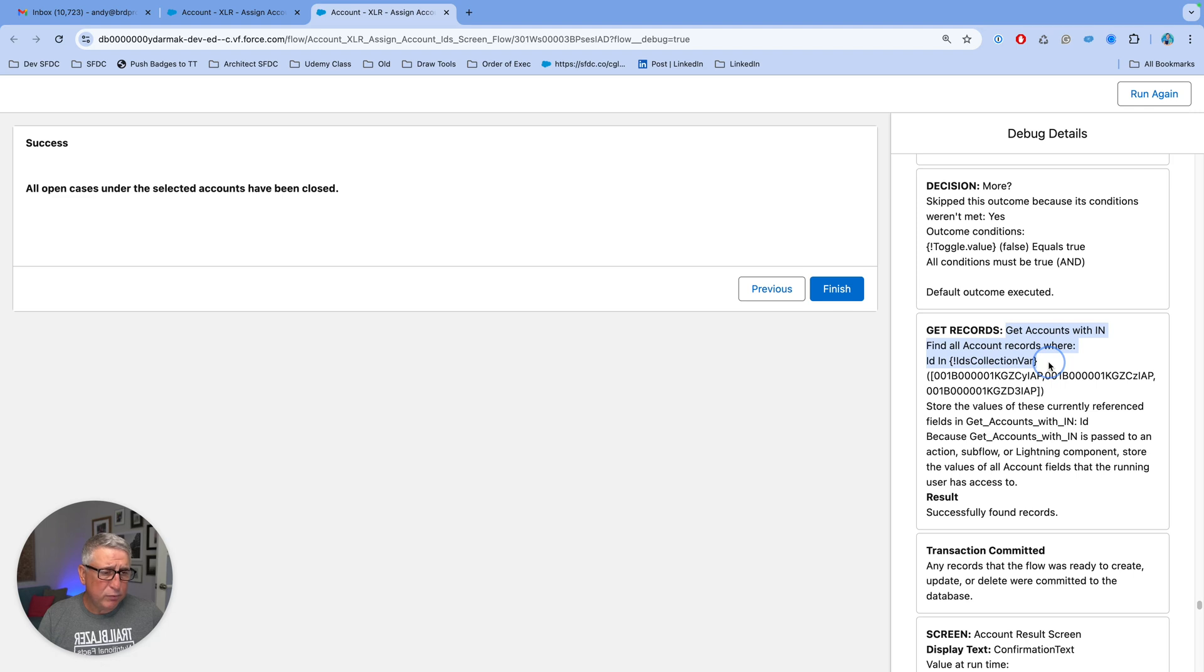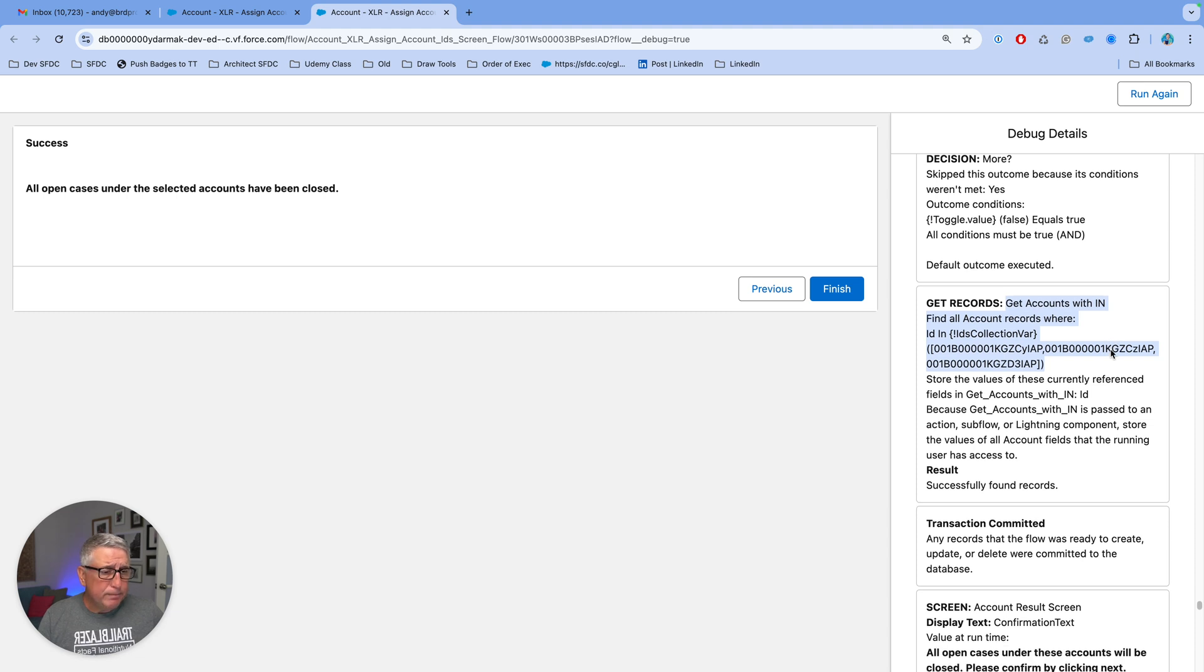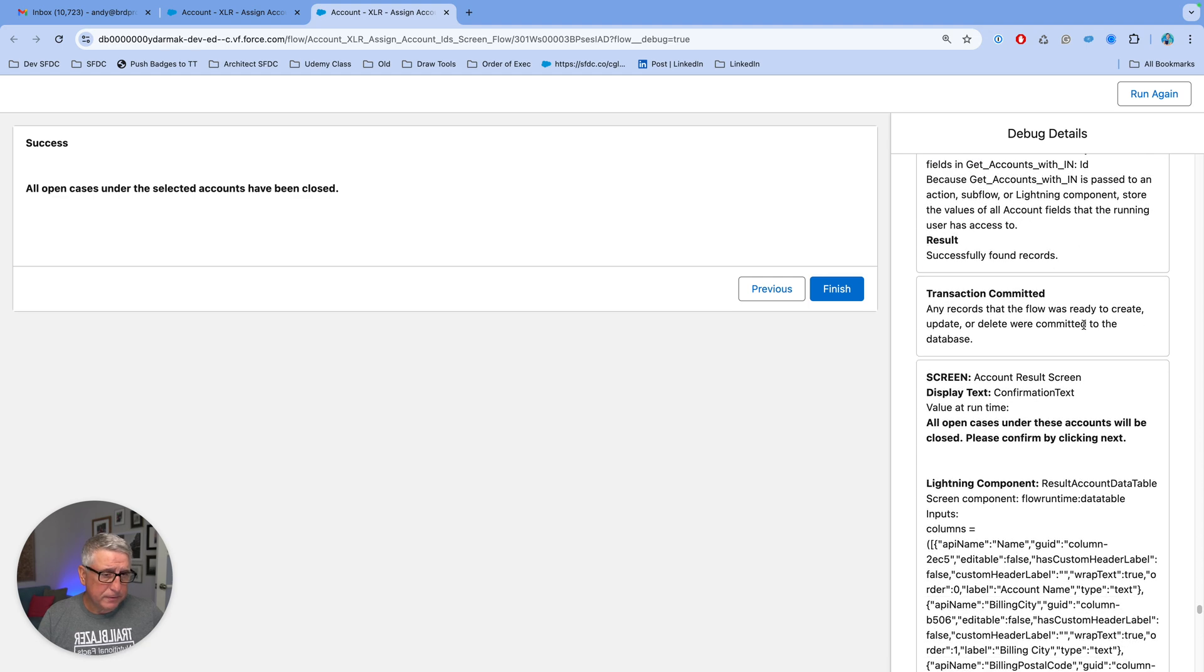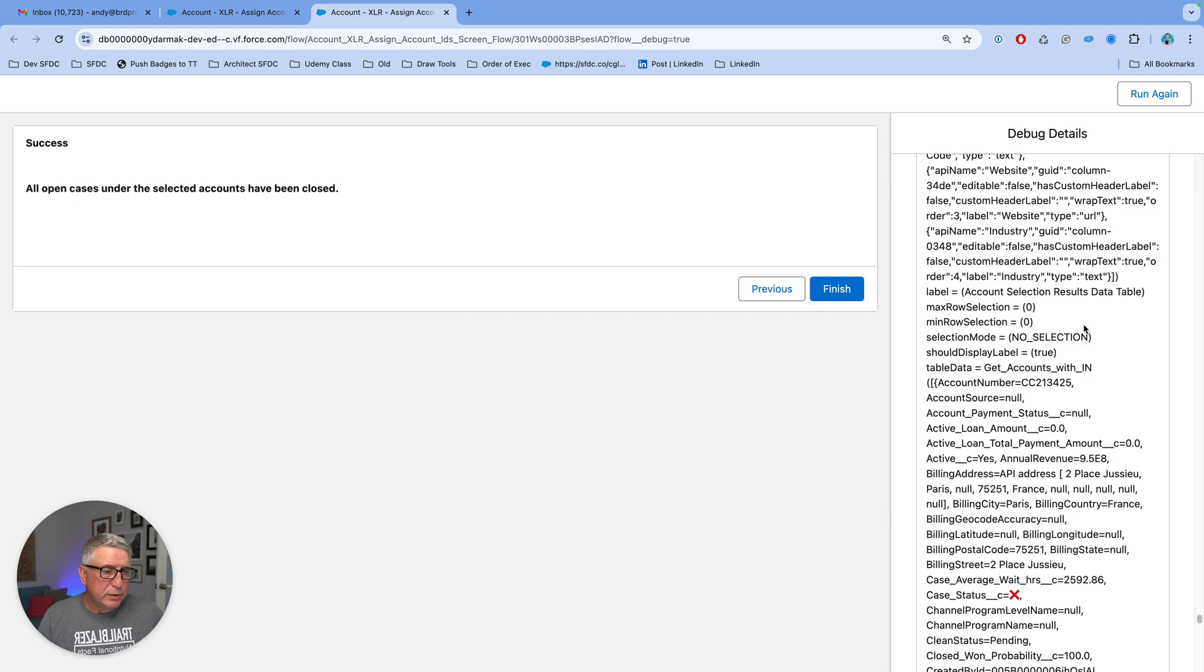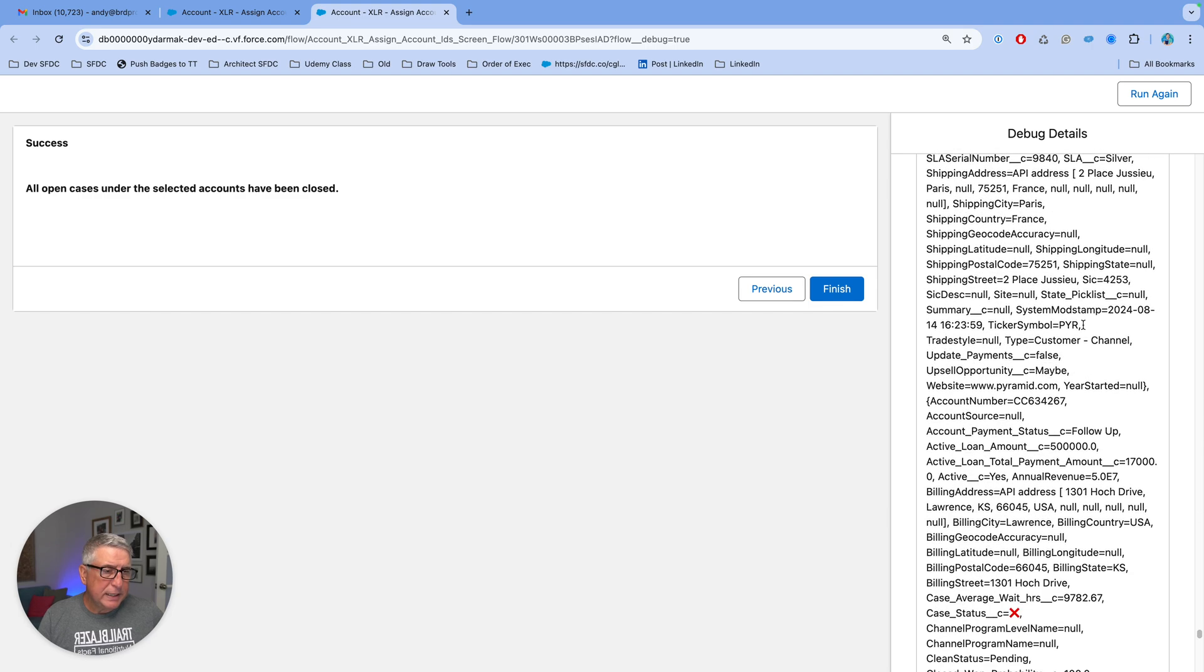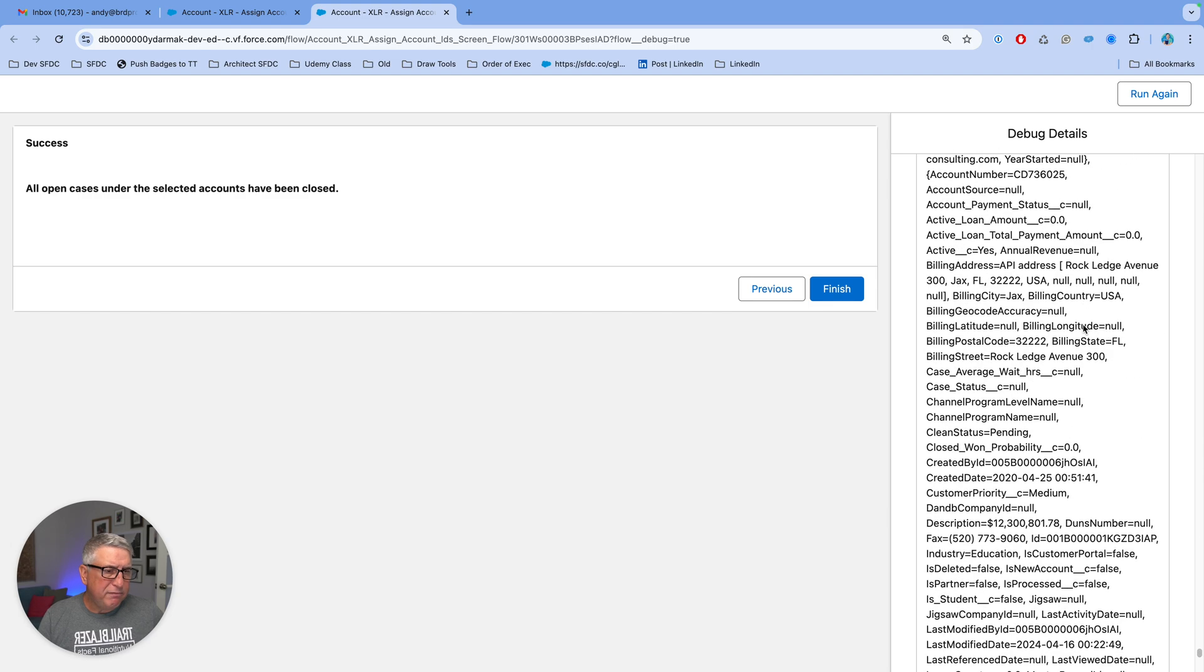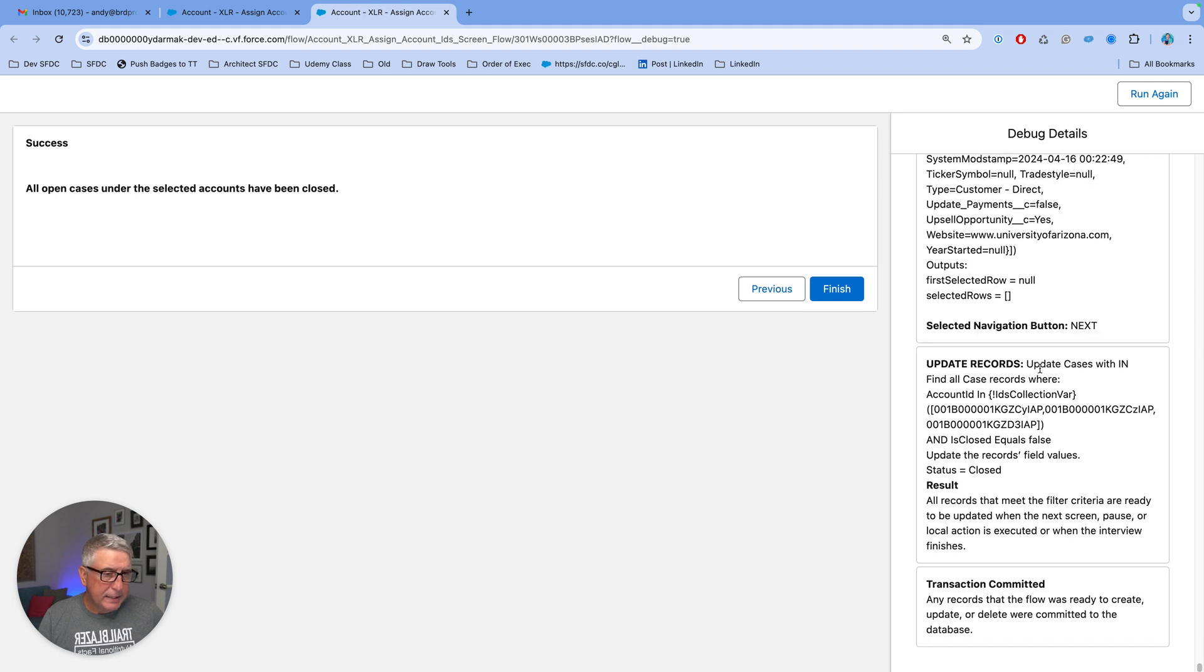the display of the final list is going to use a text collection variable of all account IDs, and then it's going to get all the accounts where the IDs are specified in this text collection.